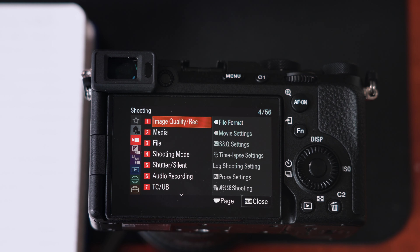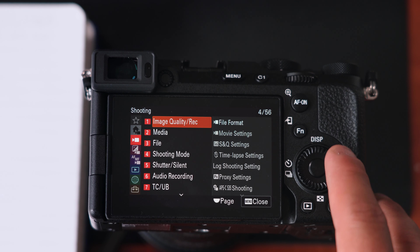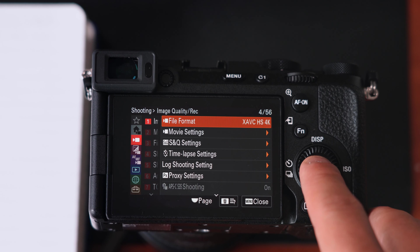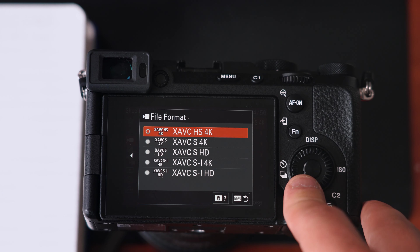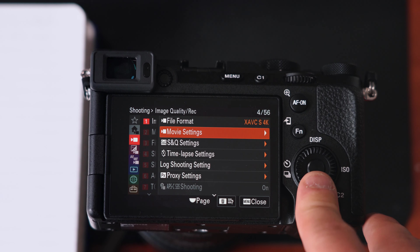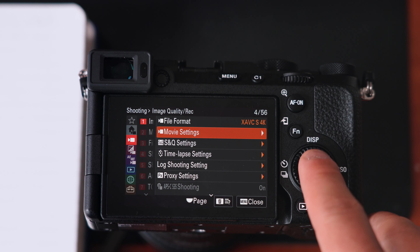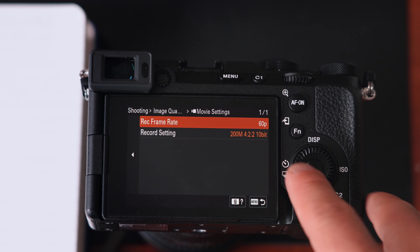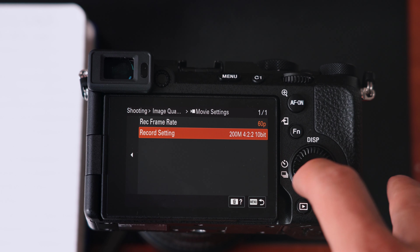Getting into the main video screen — a lot of these we already went over. File format is what you're shooting in; again I said XAVC S 4K. Movie settings covers your frame rate, bit rate, and compression.